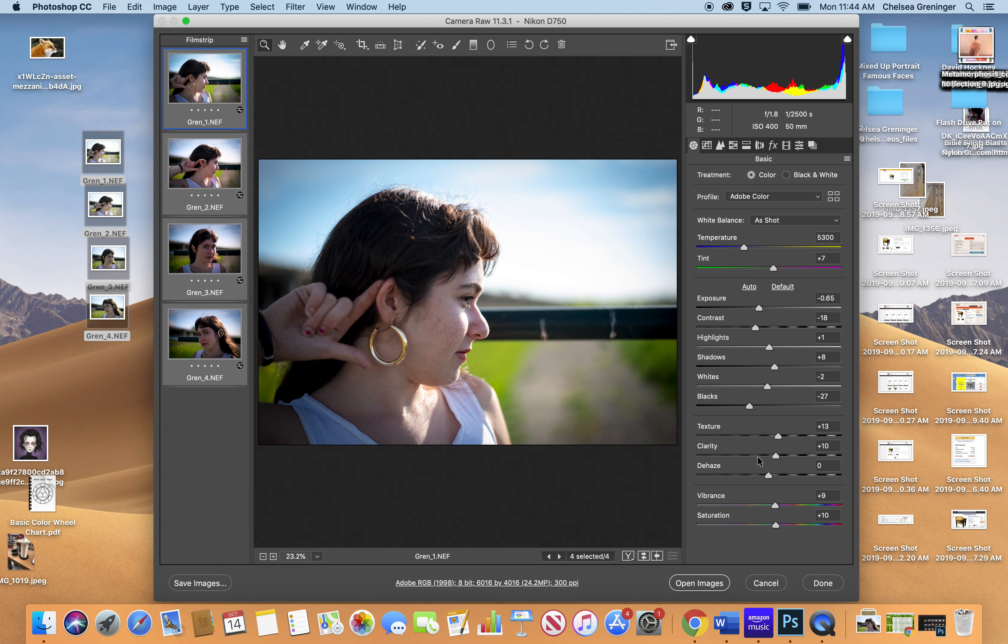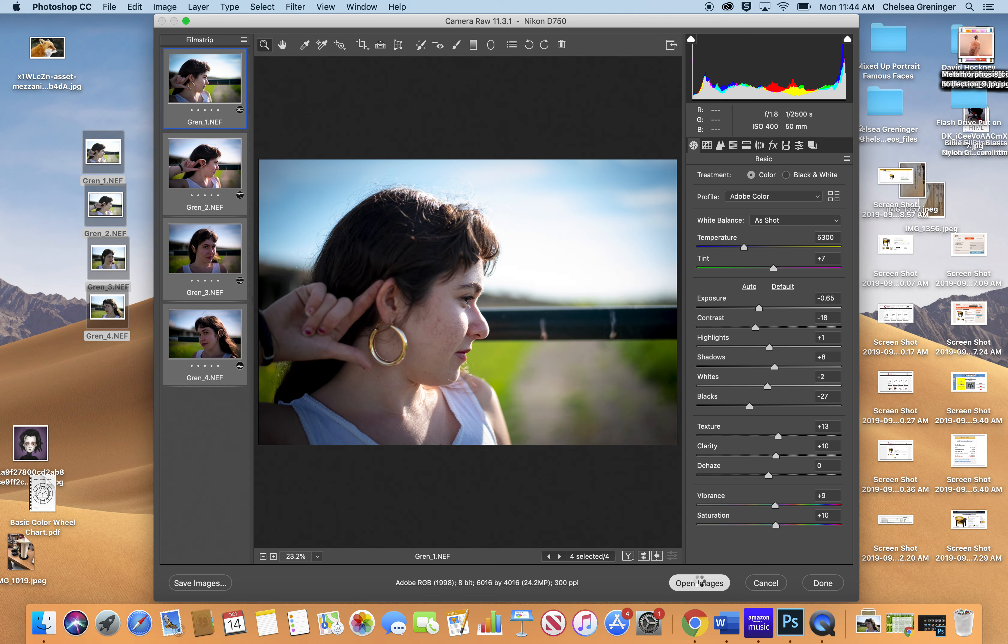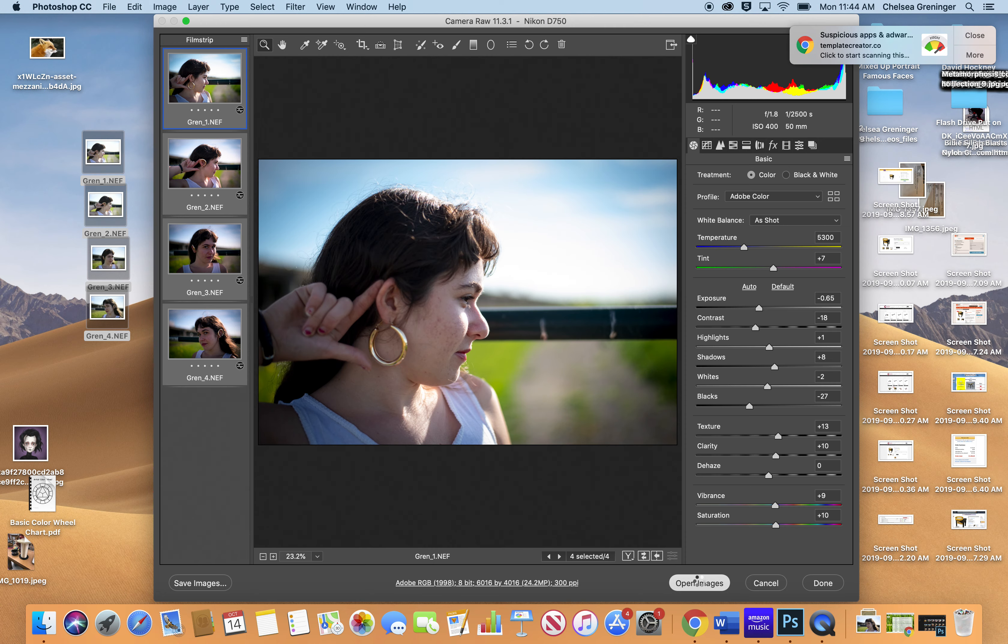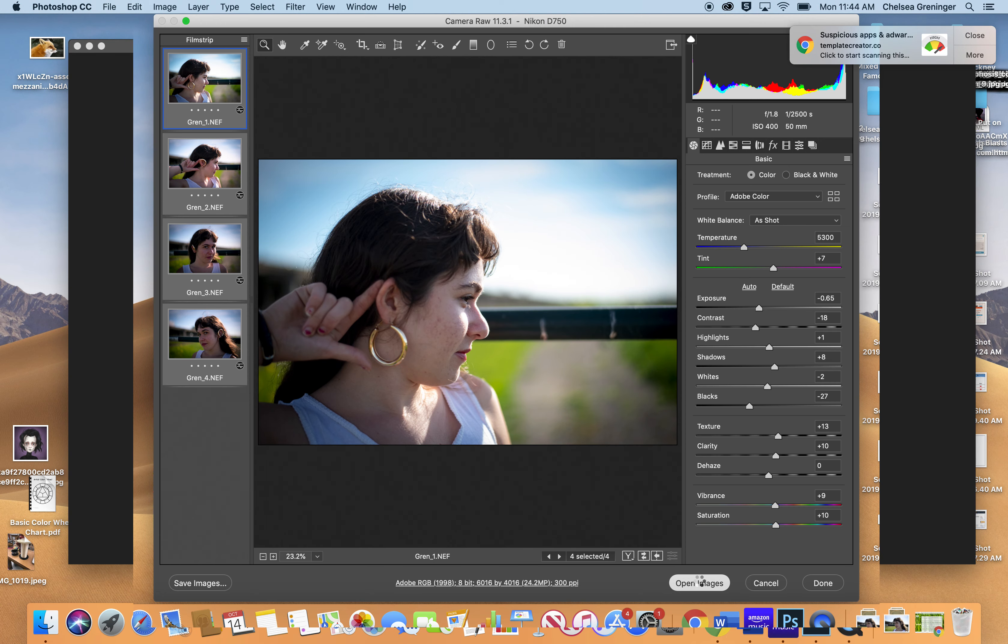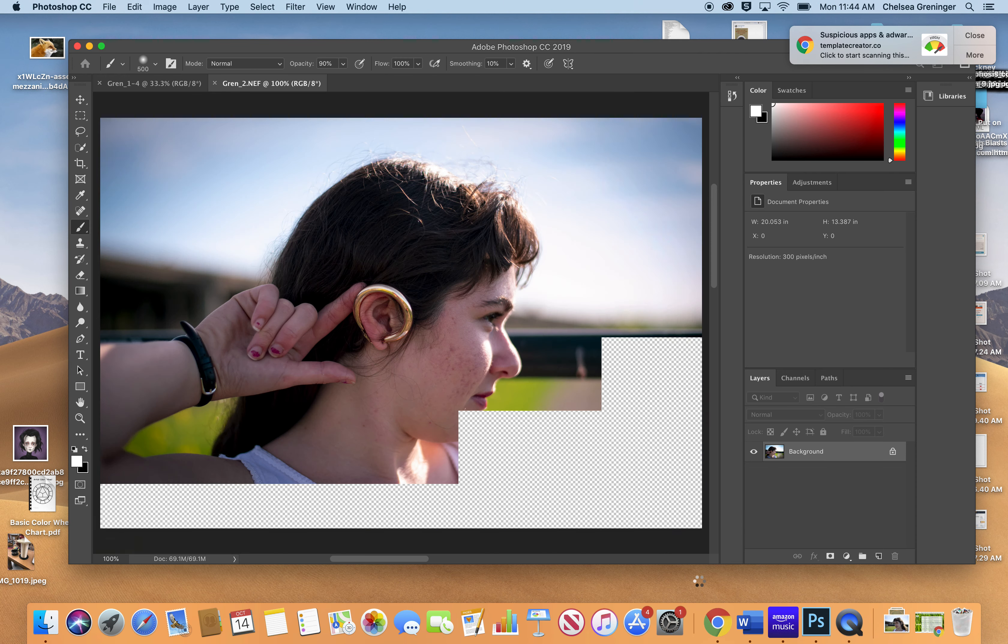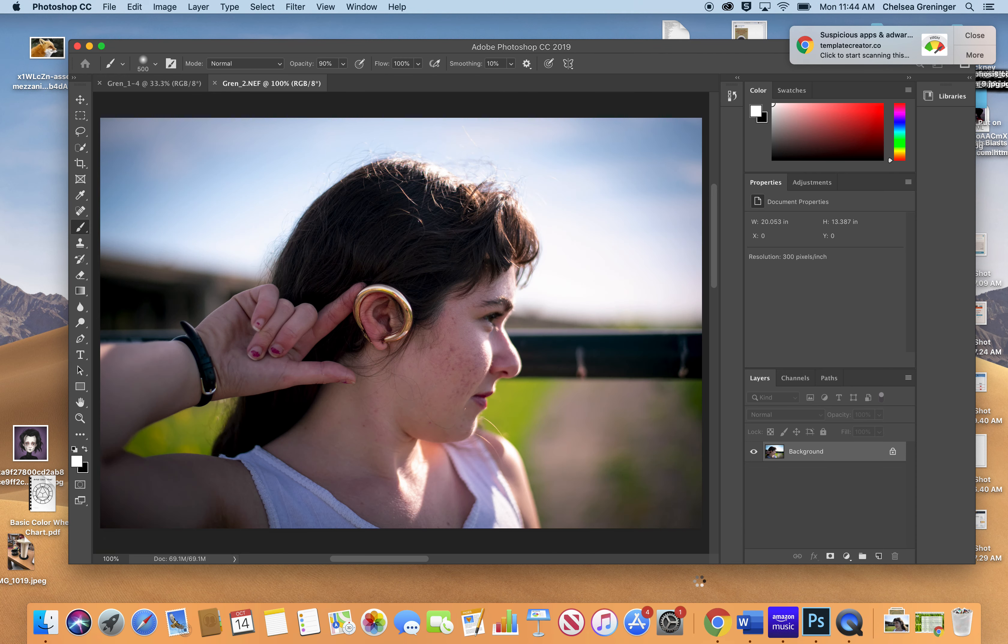Go back to basic. Once you have everything the way you like it, notice that it changed all four photos. You're going to leave those highlighted, and you're going to hit open images. Now all four of these images are going to open up into Photoshop. And if you're trying to do 12, it's going to take a minute, but you're going to see them all pop up.